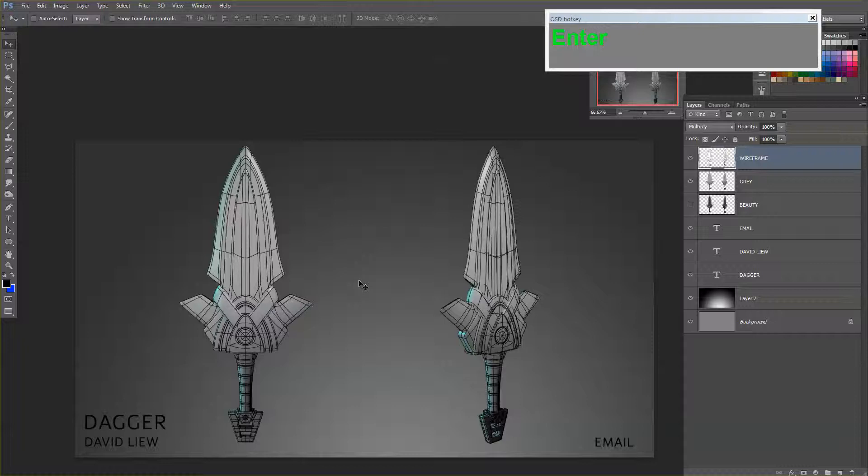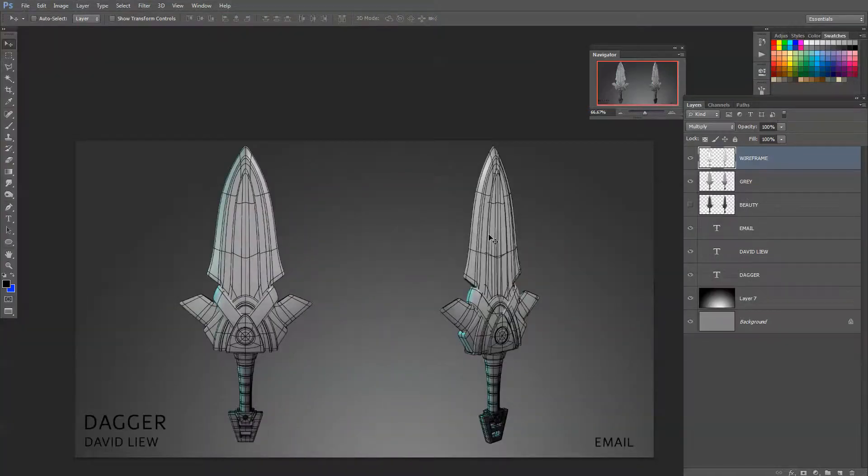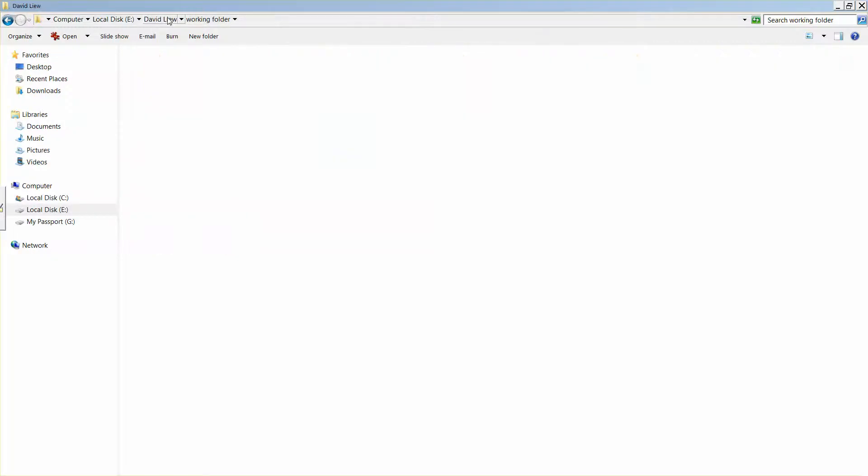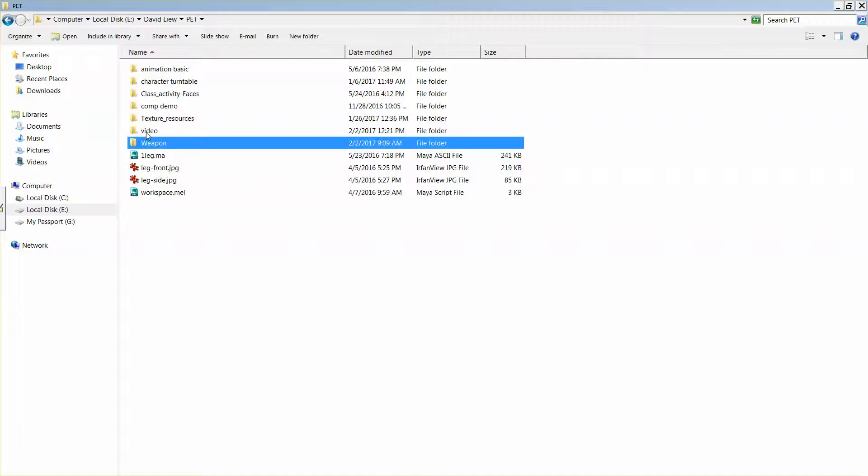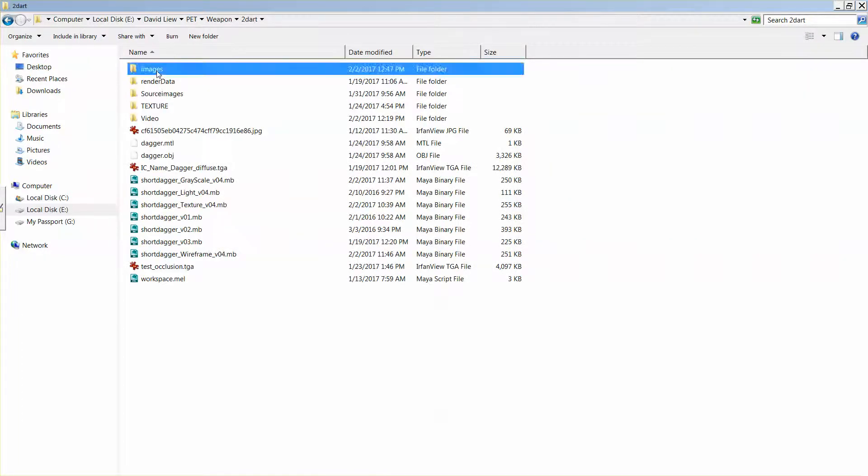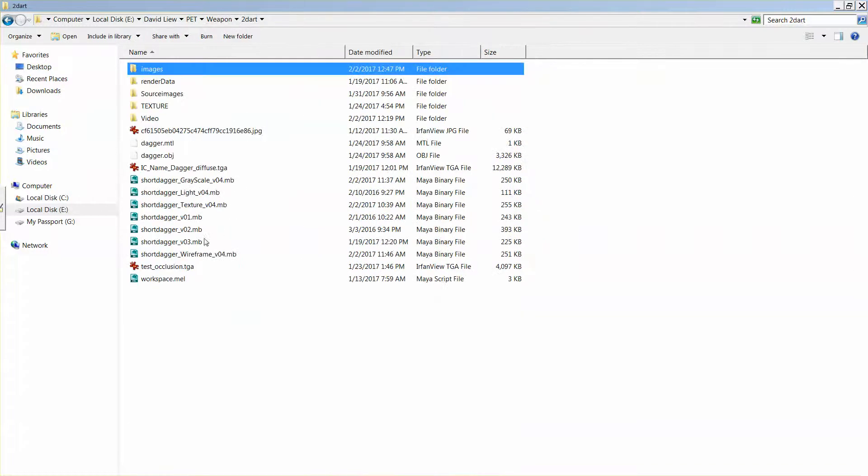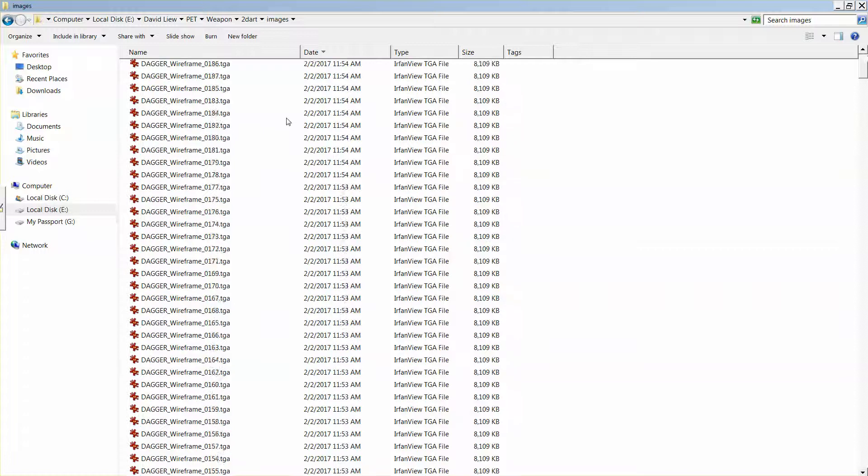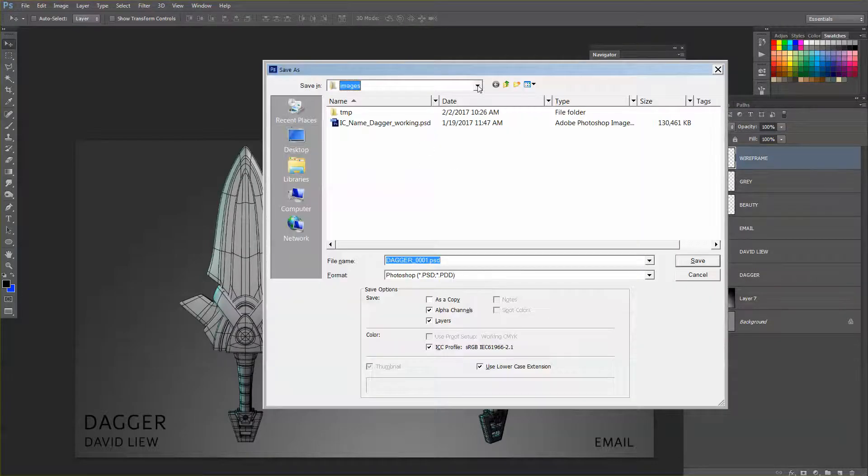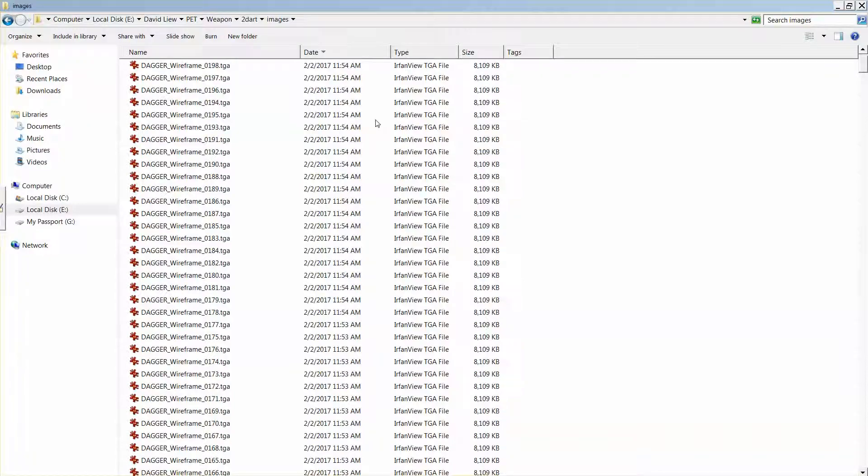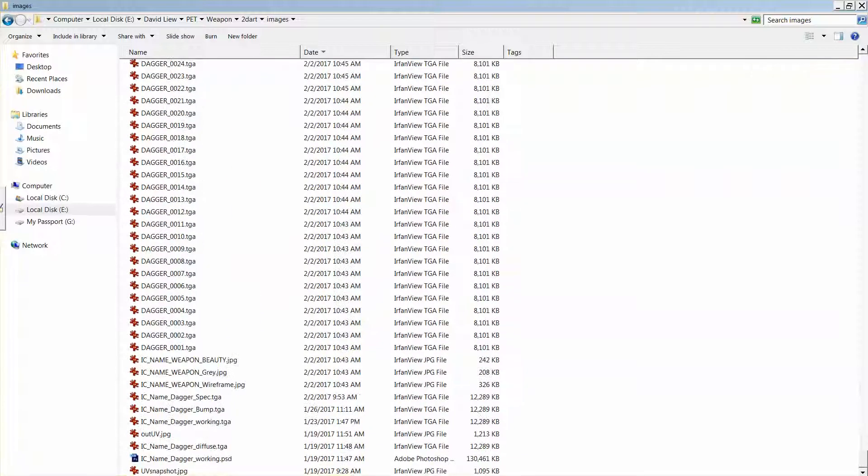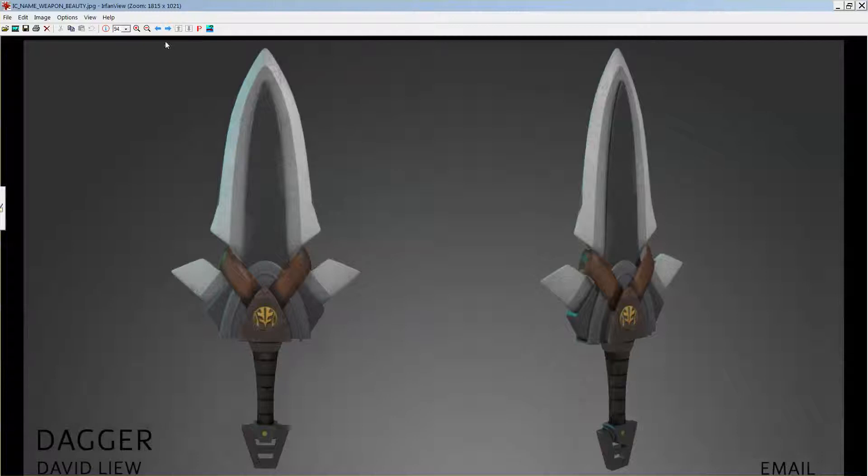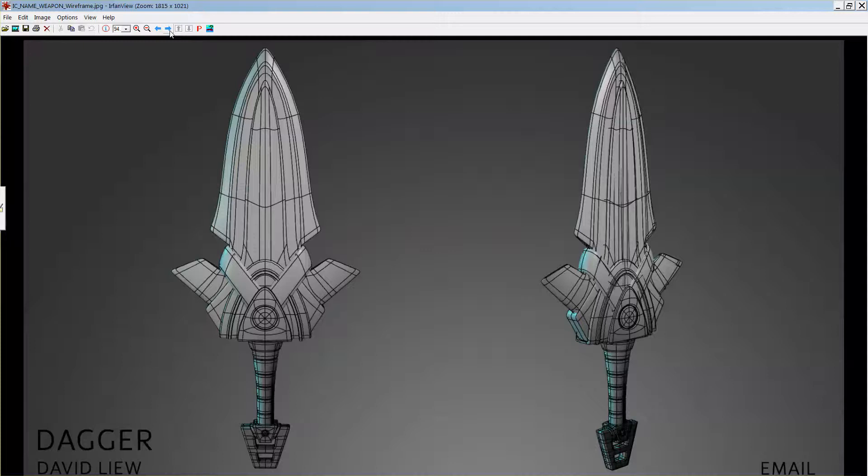So these are the things that you need to have: your Photoshop file, your images, and the video file. So if I go back to the folder here, this is all my render. The weapon in beauty render, the greyscale, and the wireframe. That's it.